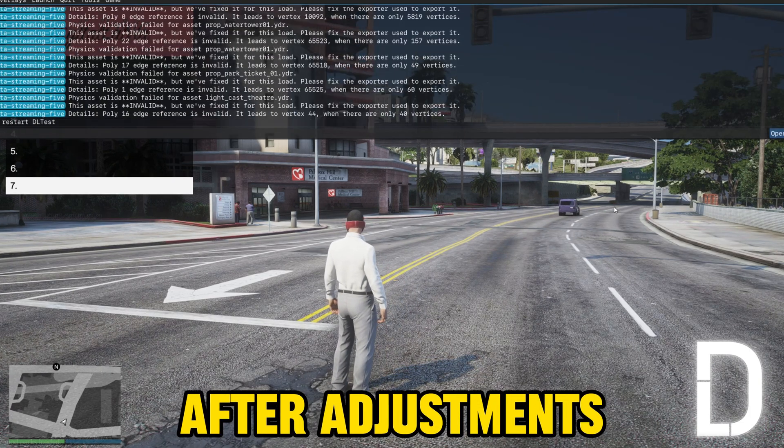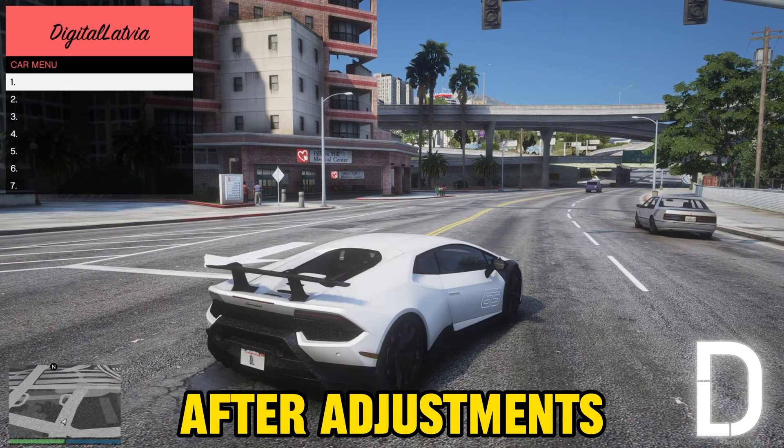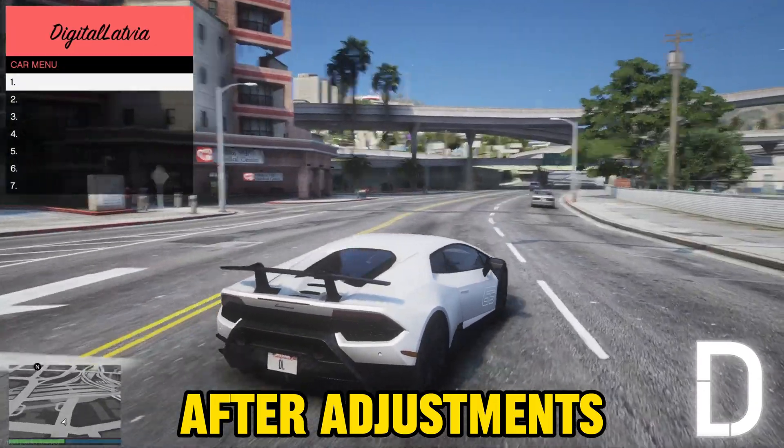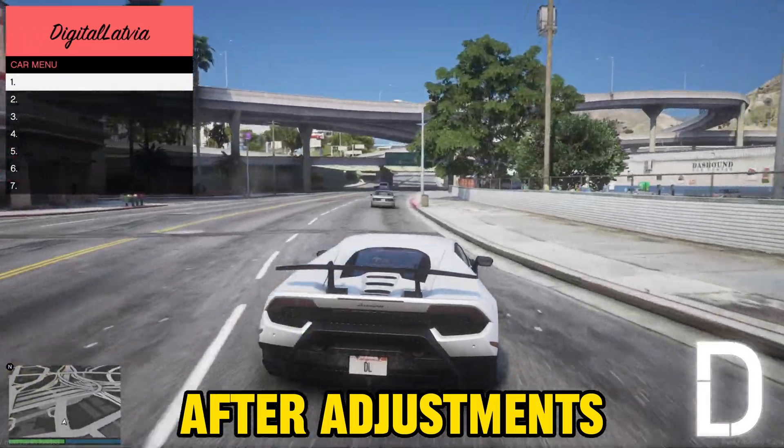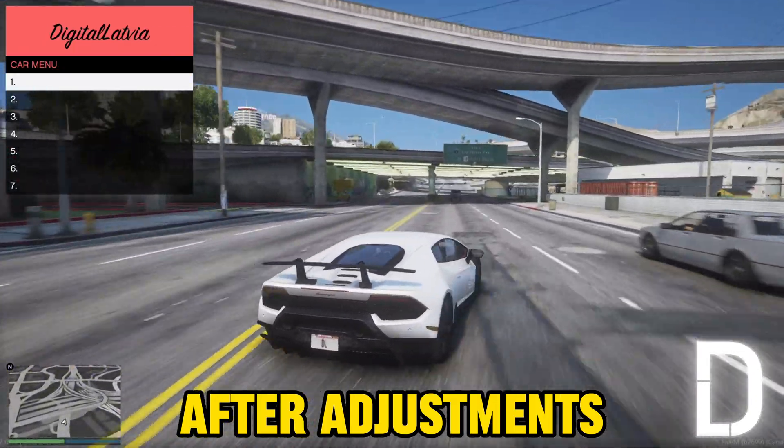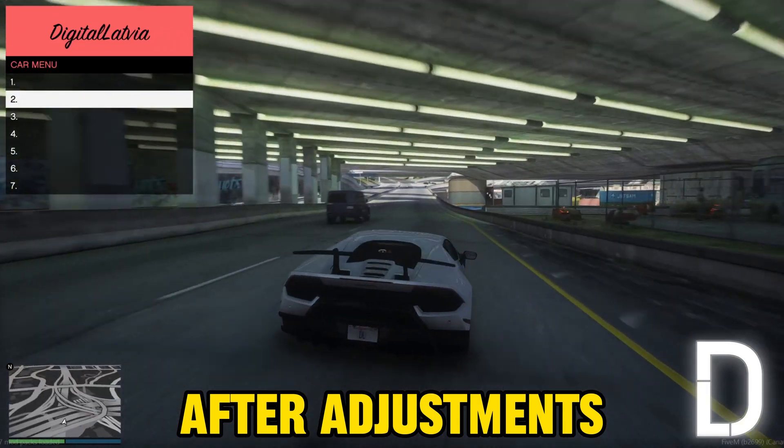Once the tool has processed all vehicles, you can restart the pack and test your new handlings. The handlings are now much more realistic.